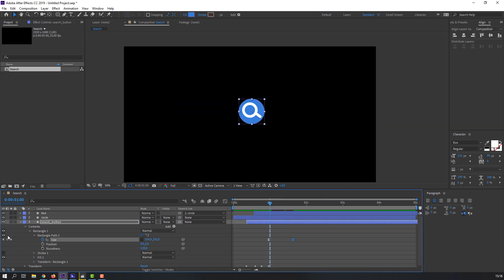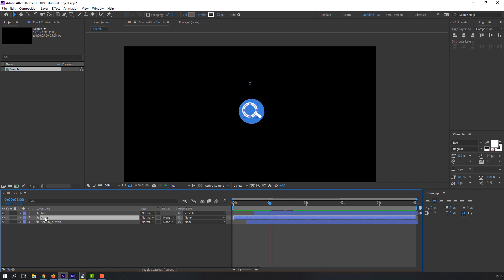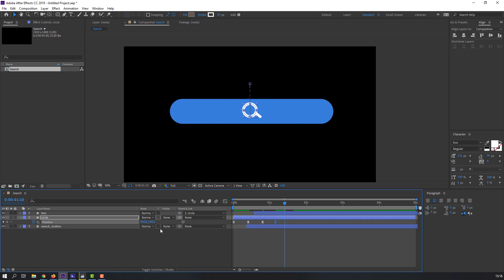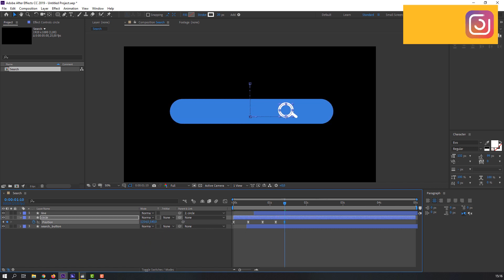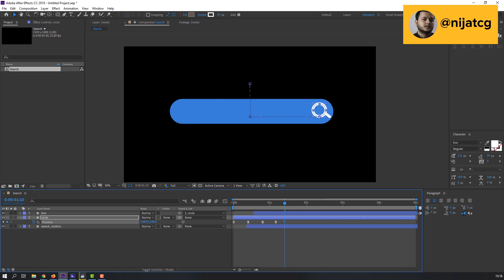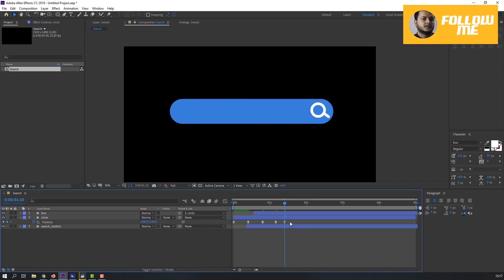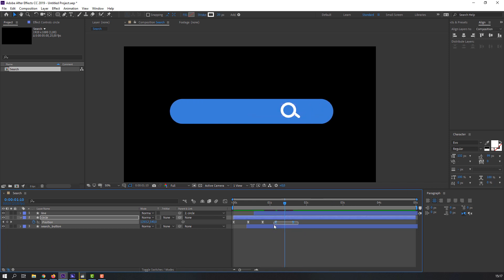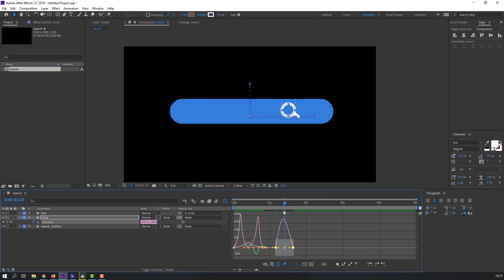Close the search button options and select the circle. Press P on the keyboard, make a new keyframe, go to a later frame and move it to the right. Select all keyframes, go to the Graph Editor and make a smooth animation.